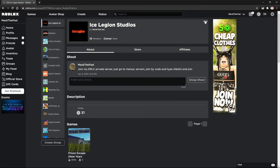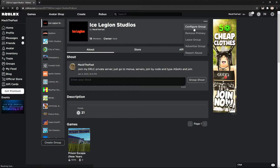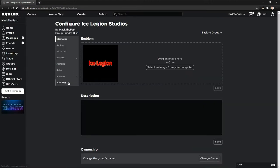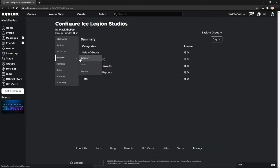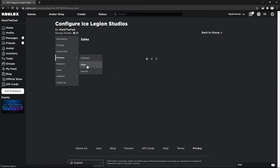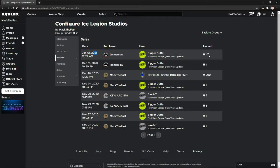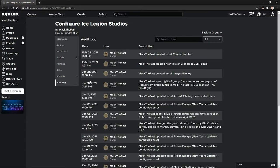So let's just go have a look at my configure group. We're just going to go to revenue and we're going to go to sales. Now it says on January 1st, someone bought it. 47 Robux went in. One Robux went in. So if I go to audit log.